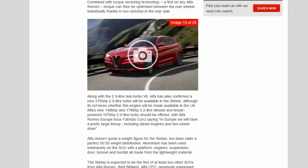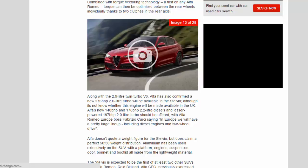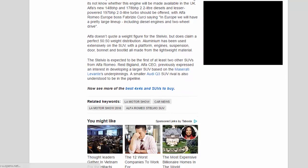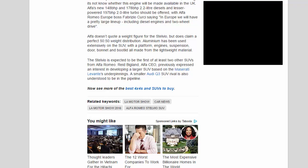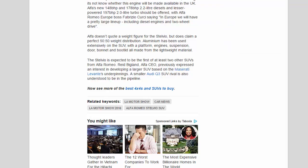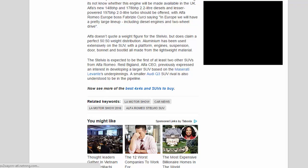Alfa Romeo Europe boss Fabrizio Cursi saying, in Europe we will have a pretty large lineup including diesel engines and two-wheel drive. Alfa doesn't quote a weight figure for the Stelvio but does claim a perfect 50:50 weight distribution. Aluminum has been used extensively on the SUV, with the platform, engines, suspension, door, bonnet, and bootlid all made from the lightweight material.